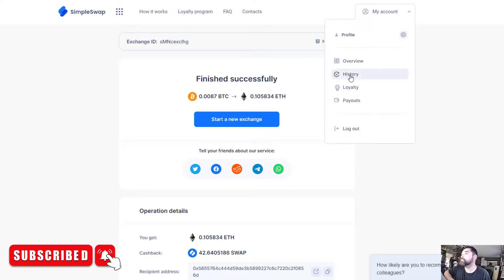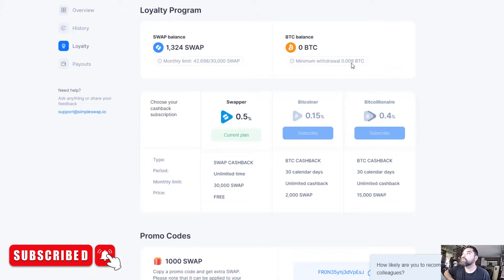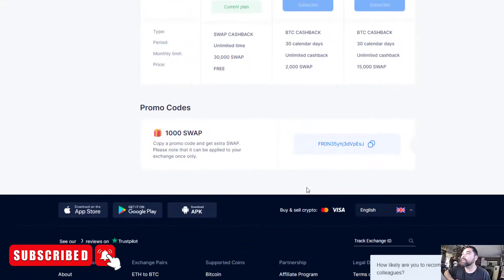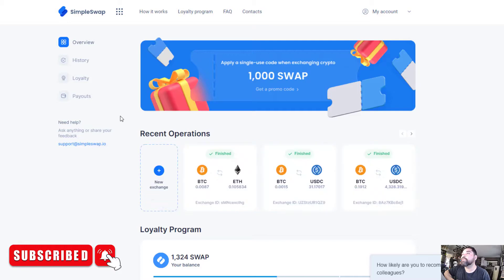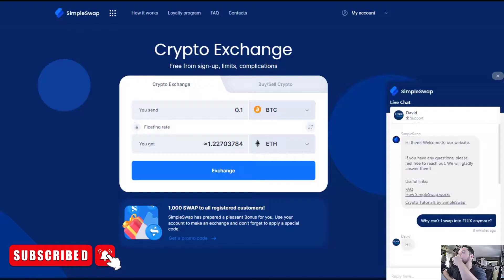Looking at the loyalty program, it appears you can do a minimum withdrawal of 0.08 BTC once your swap balance reaches a certain amount. I recommend checking out SimpleSwap.io — as you can see it was very easy to use. For all of you running Flux nodes who need 1,000 FLUX, if you already have an existing Ethereum or Bitcoin wallet with some coin, you can convert some of that over to the Flux you need.